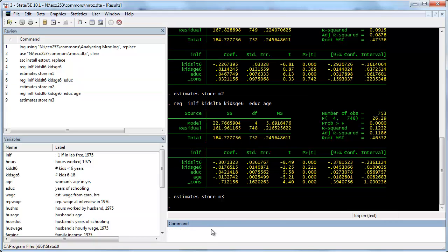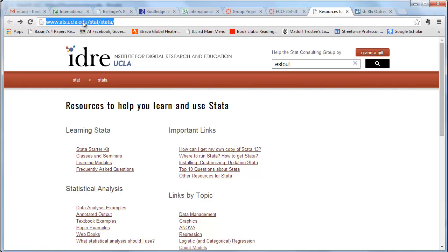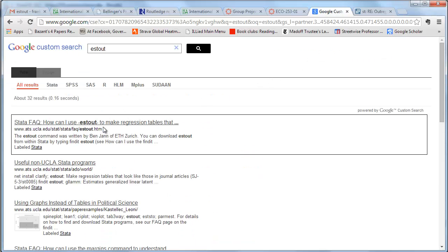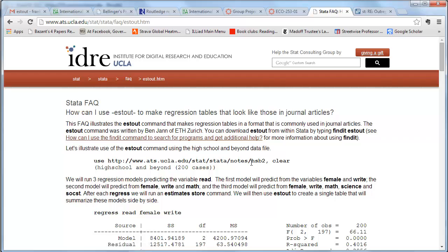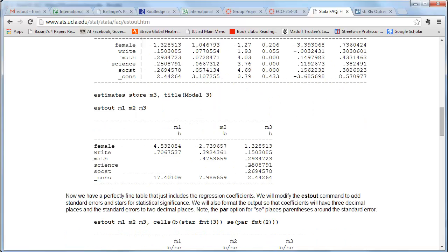Now we're going to learn how to use the estout command. I'll go to the resources page linked from the Econ 253 homepage — it's ats.ucla.edu/stat/data — and look up estout. The first example here shows the simplest usage: estout M1, M2, M3.